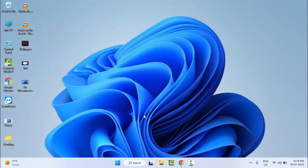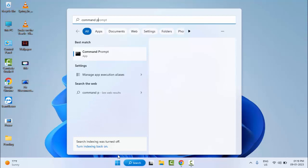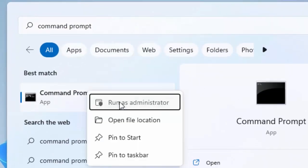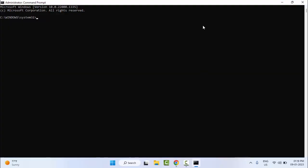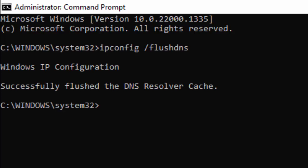For the third method, go to Start and type 'Command Prompt'. Right-click on it and select 'Run as administrator'. Type the first command: ipconfig /flushdns and hit Enter. Then type the second command: netsh winsock reset and press Enter.